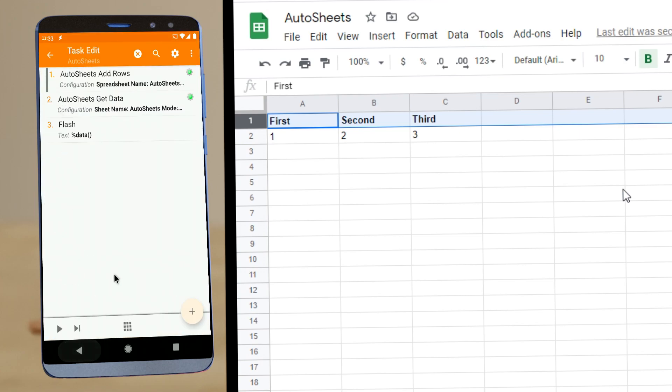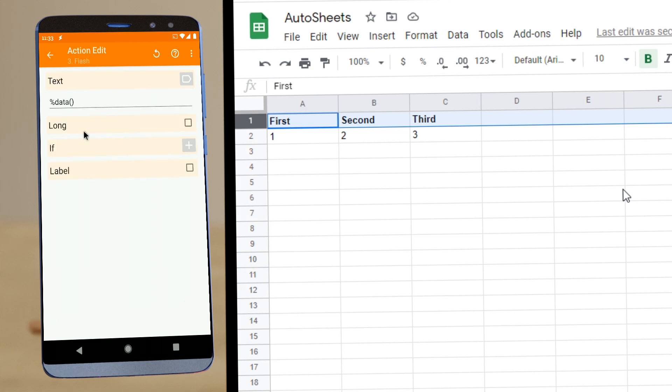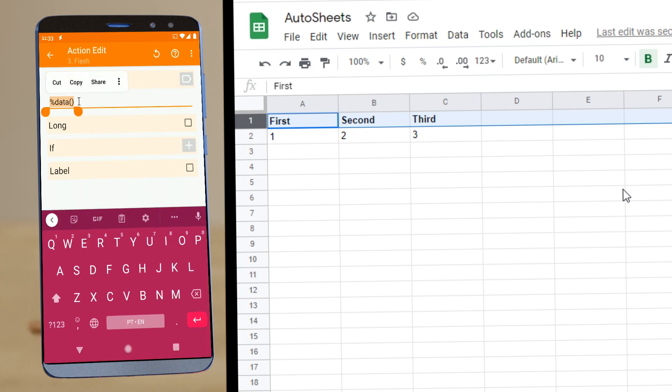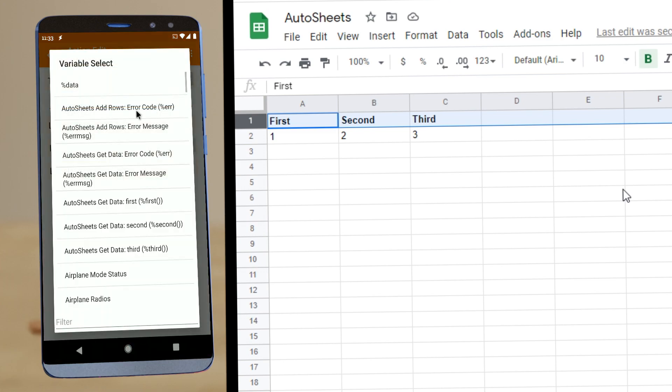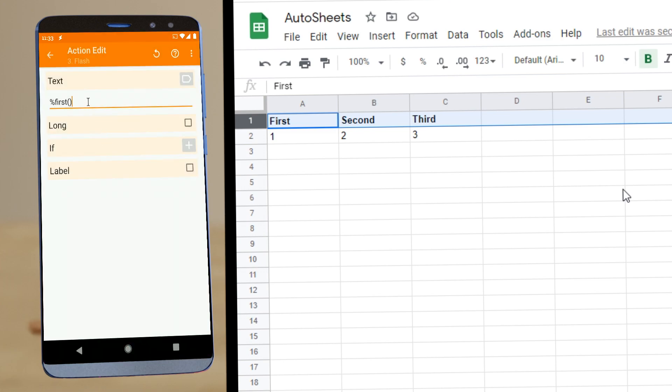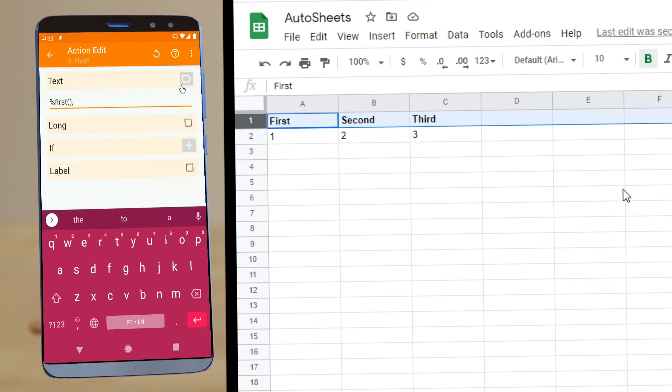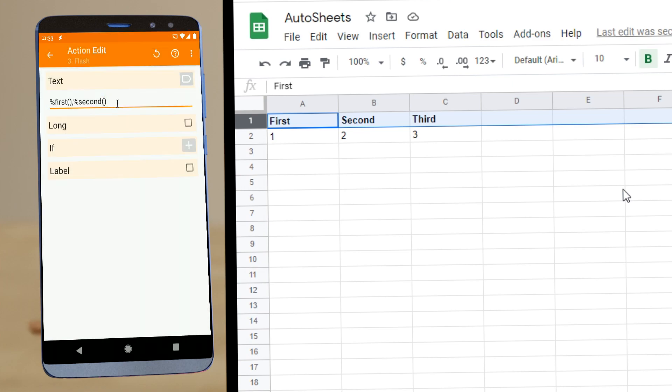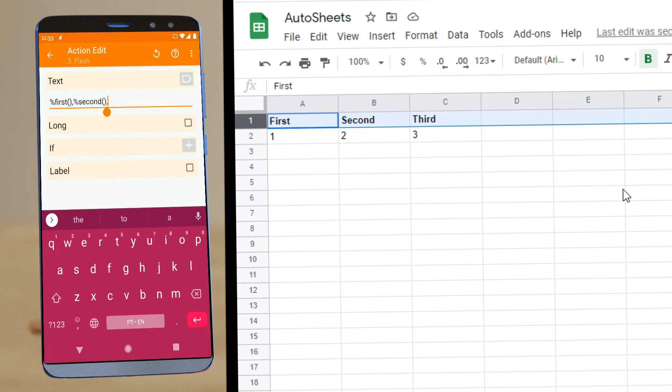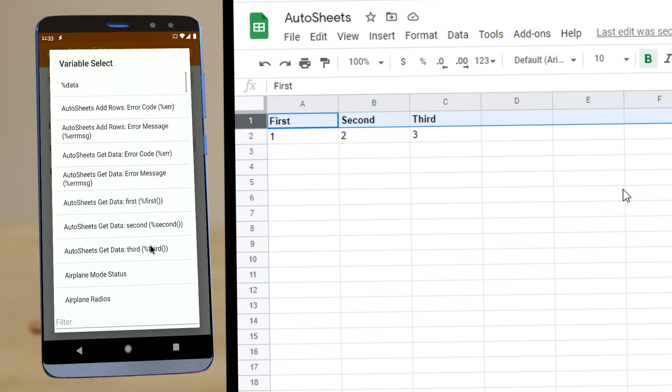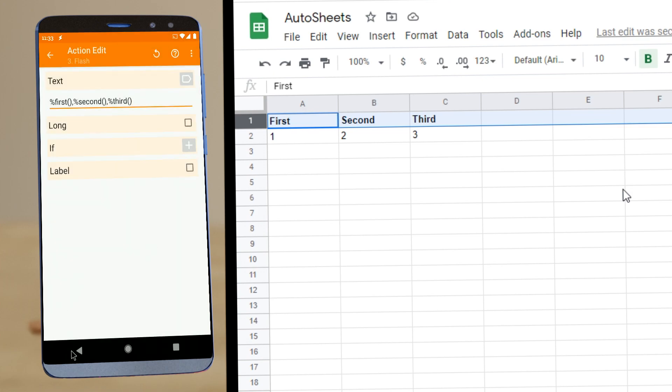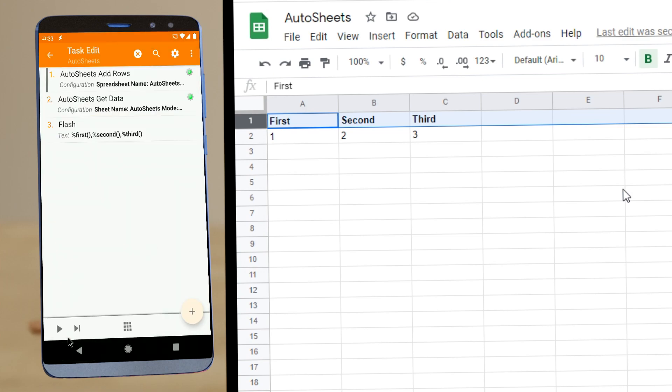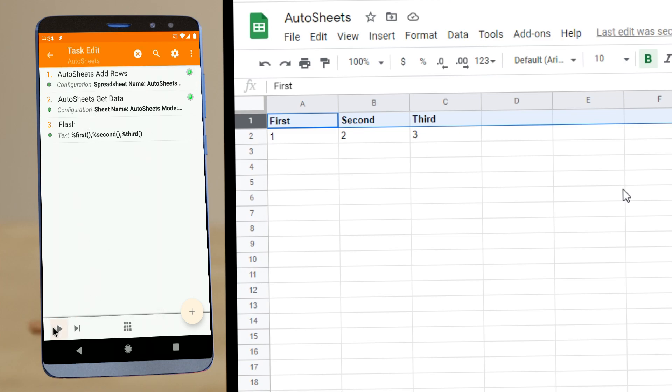And now when you get the data instead of this, you simply show what's in the first, and the second, and in the third column. There you go. So if you add more rows like this and then get the data, you'll get all of the columns and all of the data.